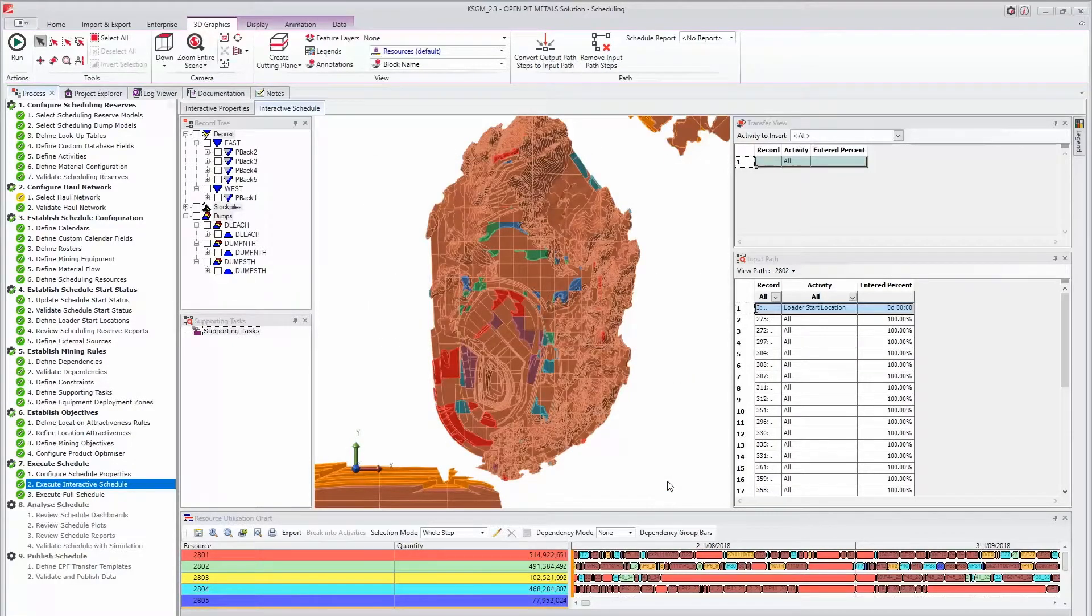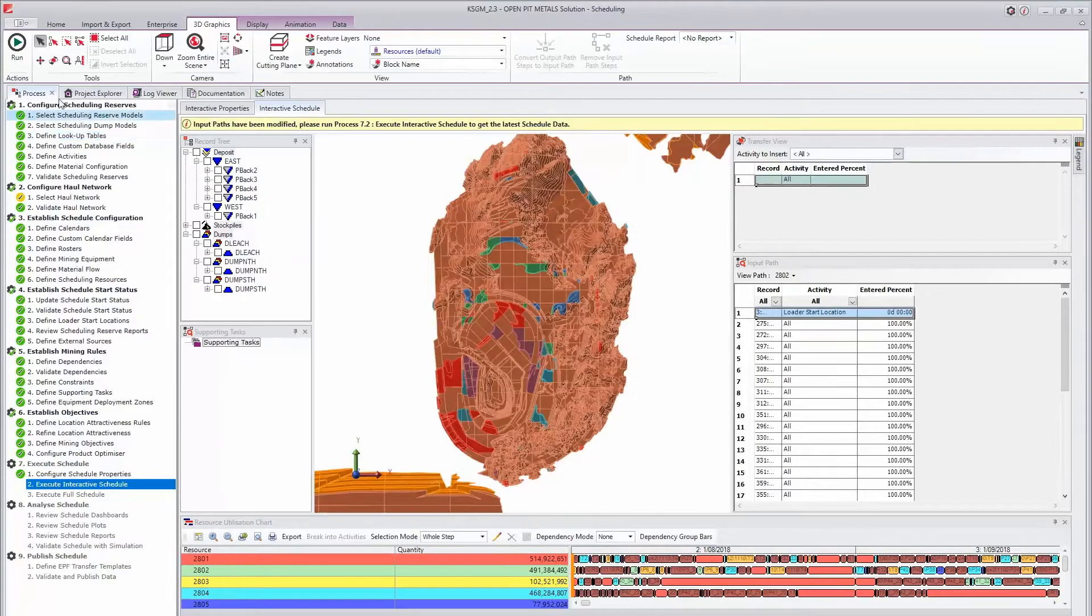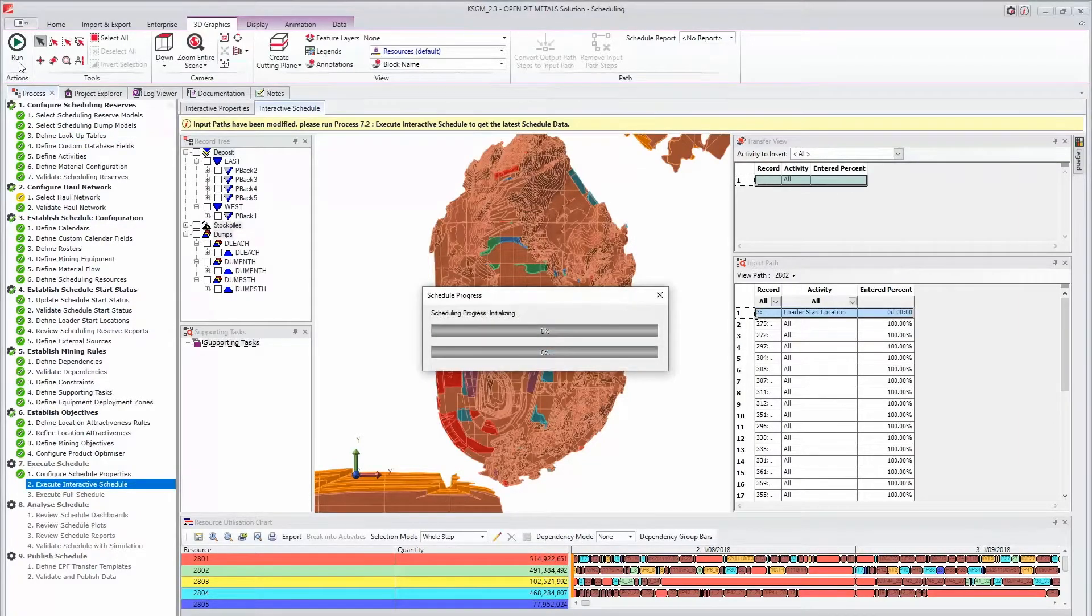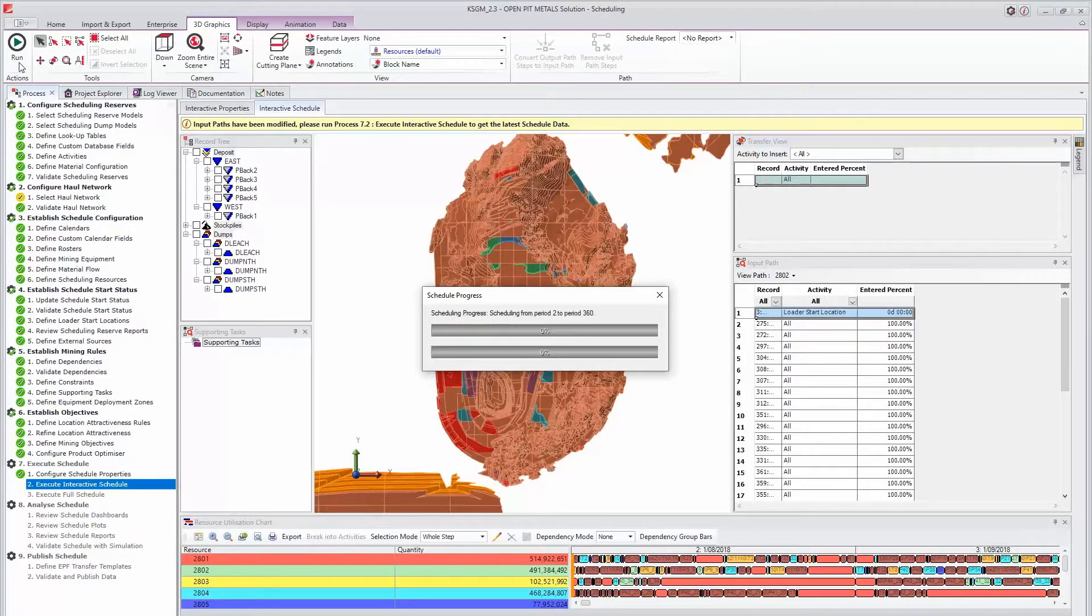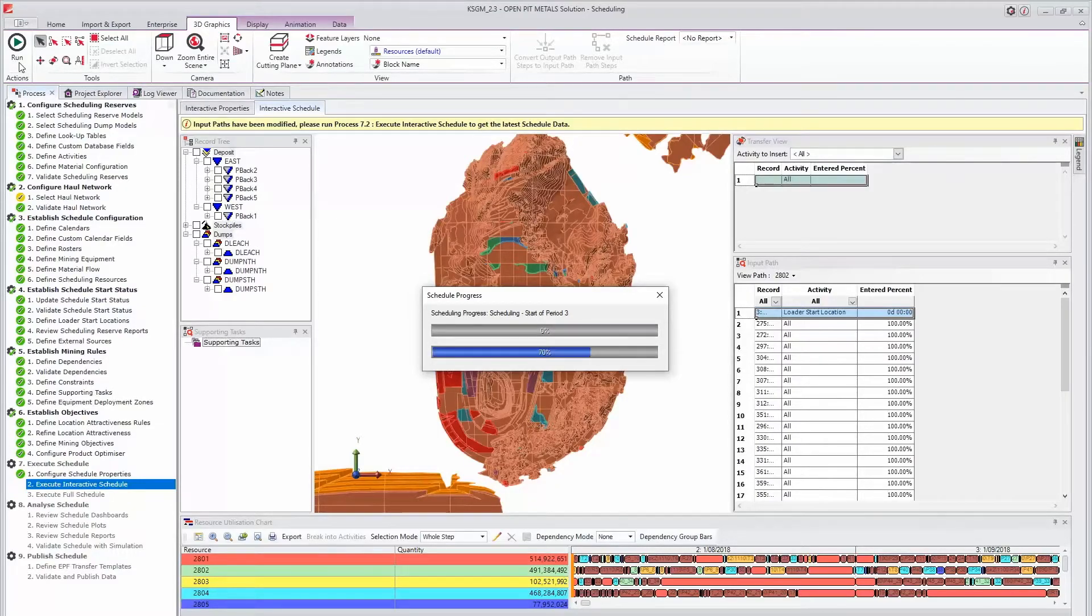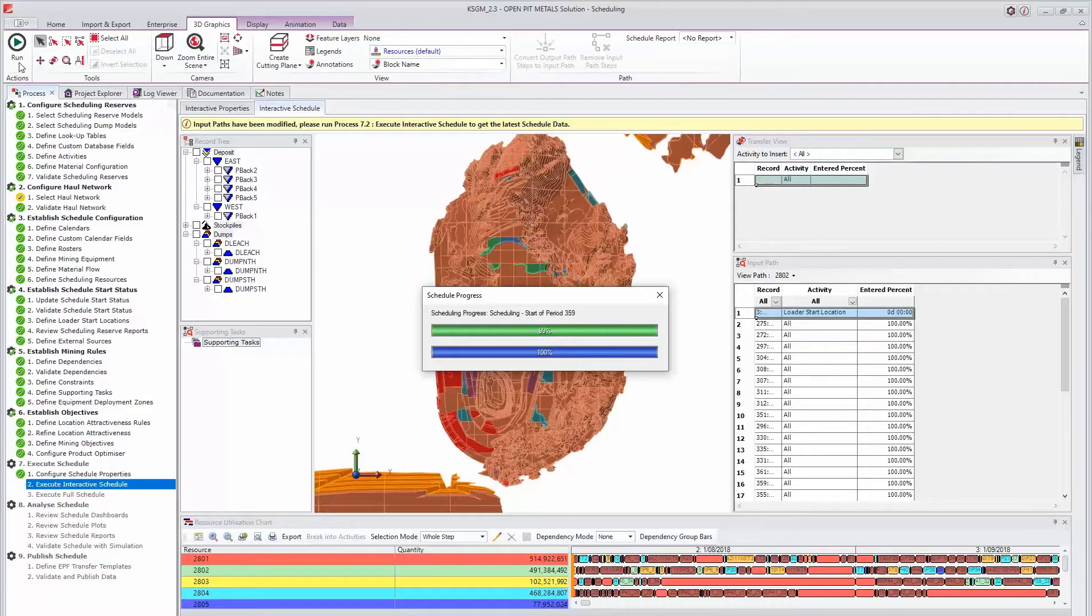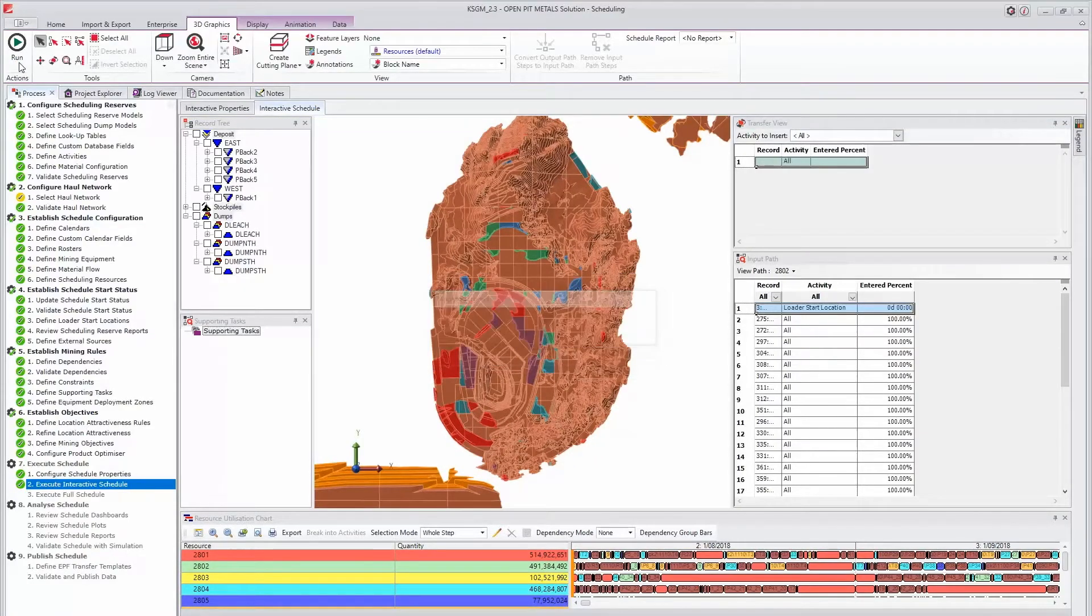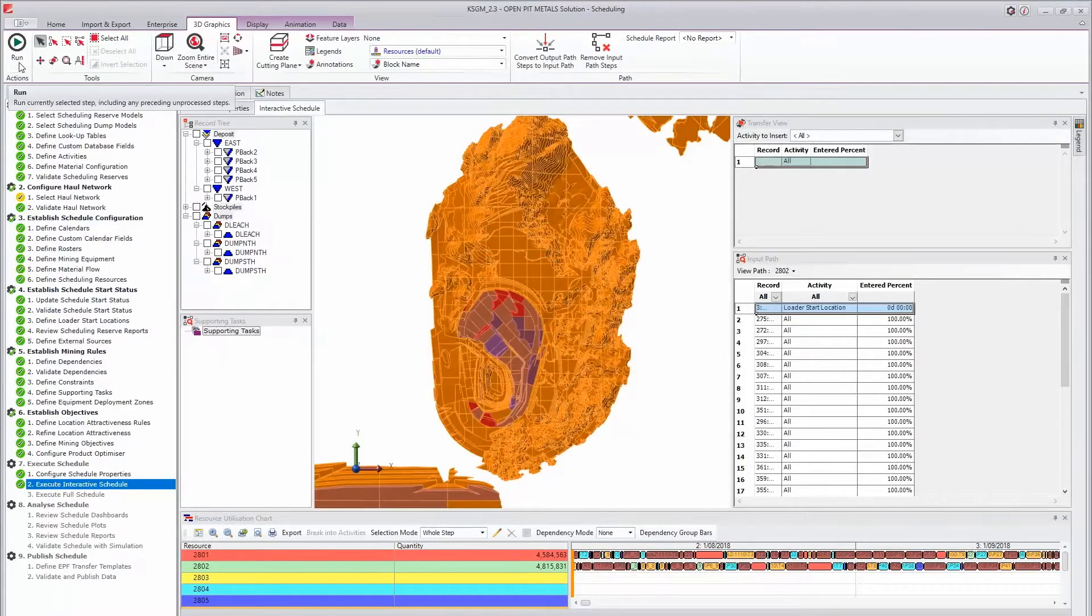Using this tool, you can convert the output paths for as many periods and resources as you wish. Once the conversion is complete, the input paths for the selected resources will be populated. Running the step will update the interactive schedule plot accordingly.